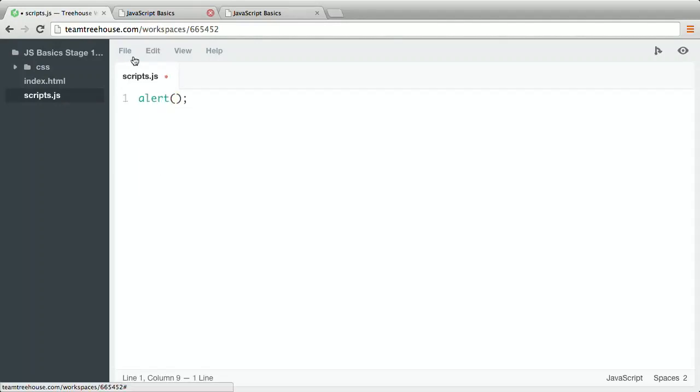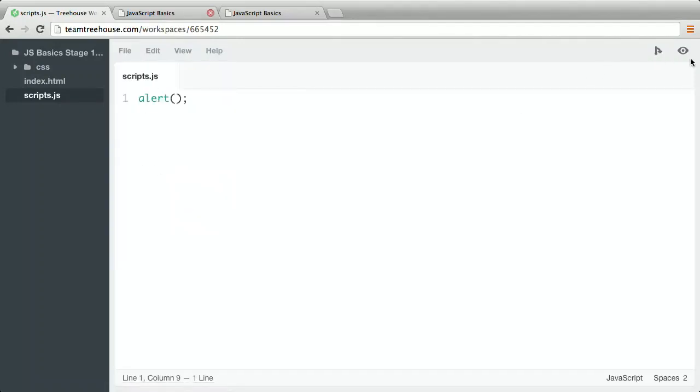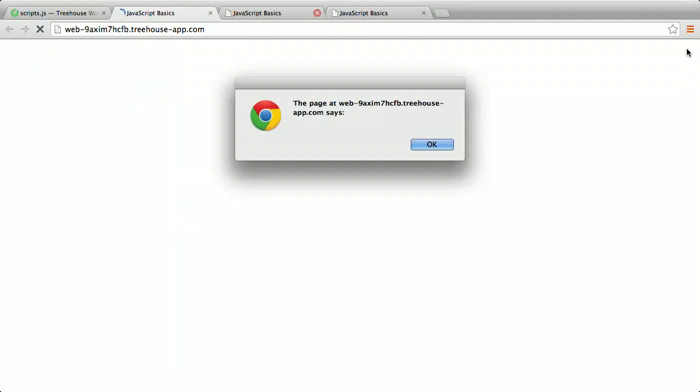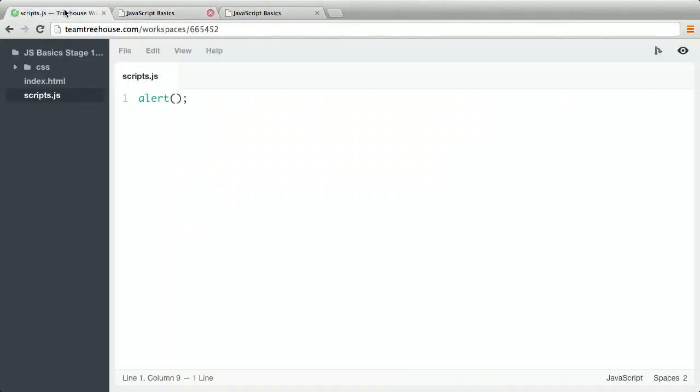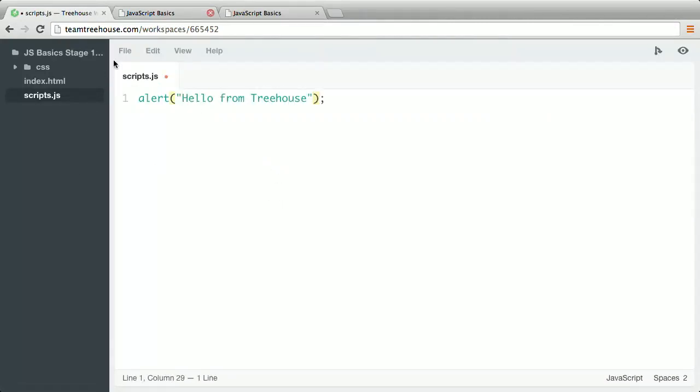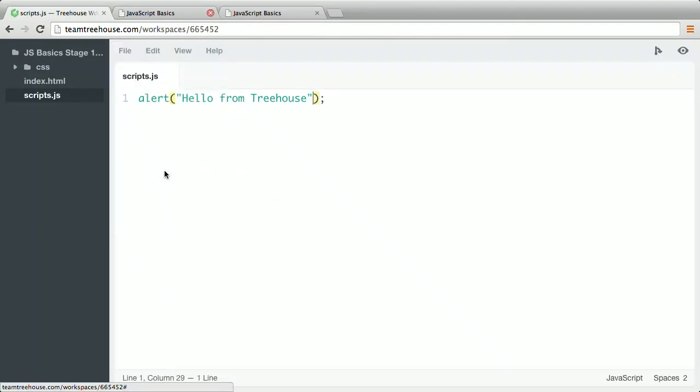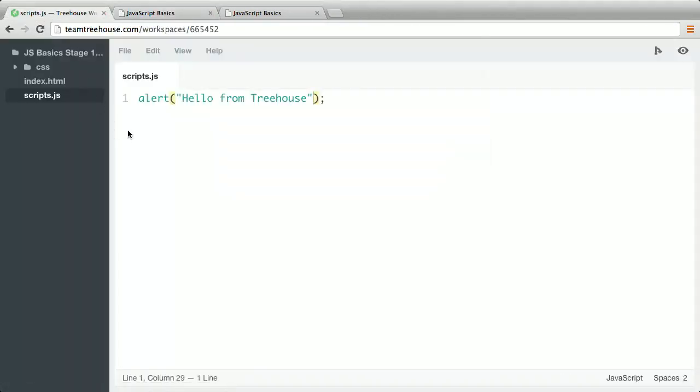Let's start with a simple command. Let's see what it does. Save the file, then click the Preview button in the Workspaces window. Well, it doesn't do too much. It seems like something's missing. Let's try adding a message. Save the file and preview it again. Now there's a message. Cool! Alert is a command that's built into the browser. It opens a dialog box and displays a message.